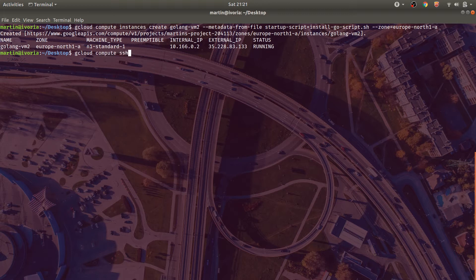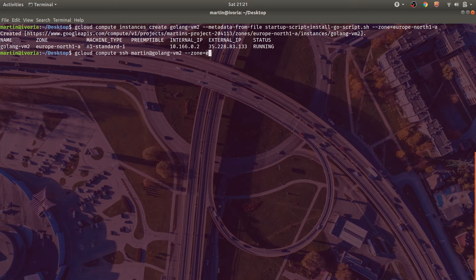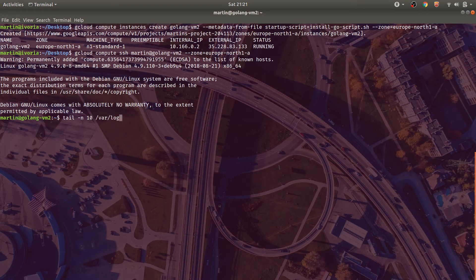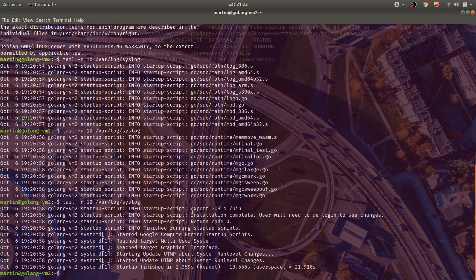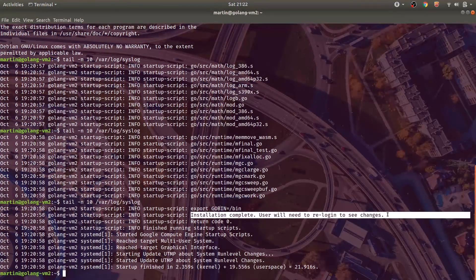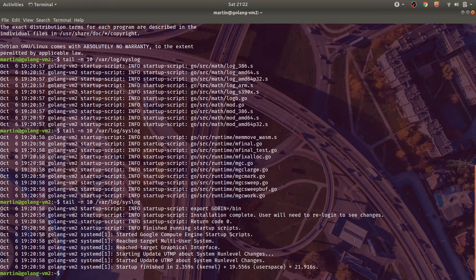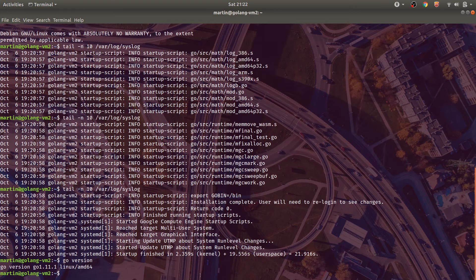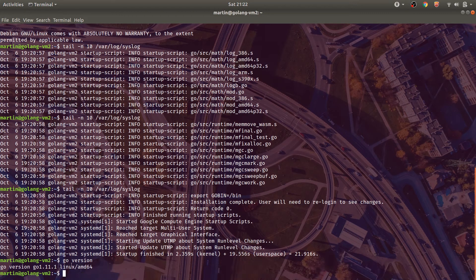After the virtual machine actually starts up, we'll SSH into the virtual machine and we'll use the tail command to look at the recent logs from that startup script. As you can see, our startup script has been run and Go is actually installed in this new virtual machine.